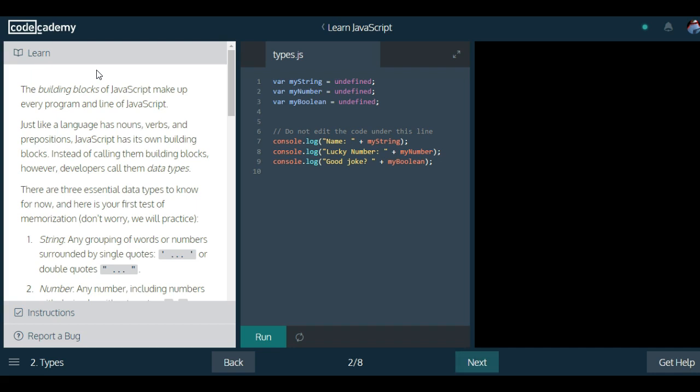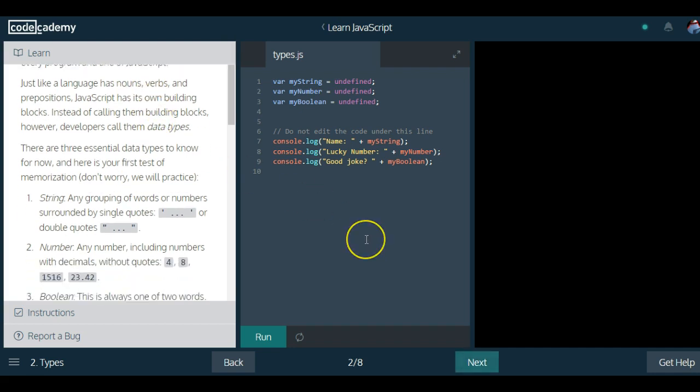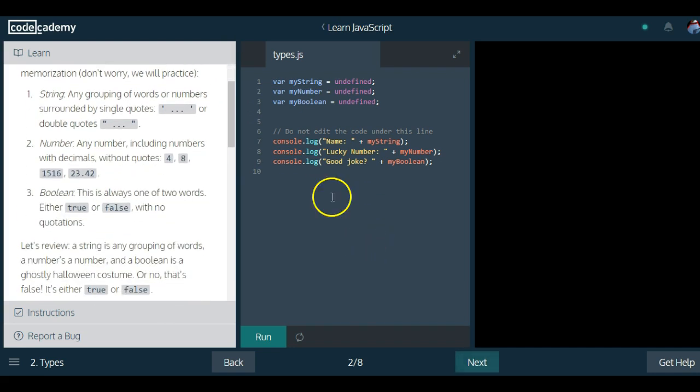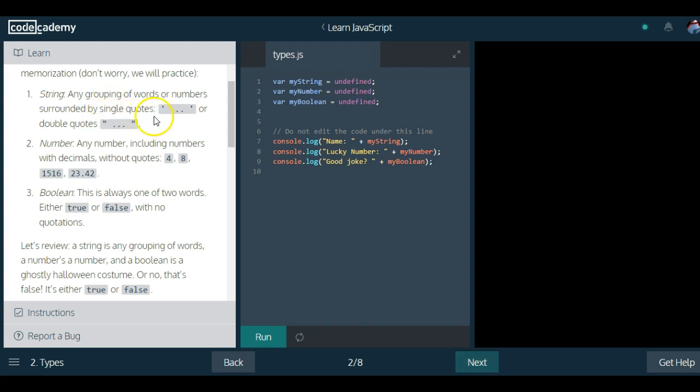There are three essential data types to know for now, and here is your first test of memorization. Don't worry, we will practice.